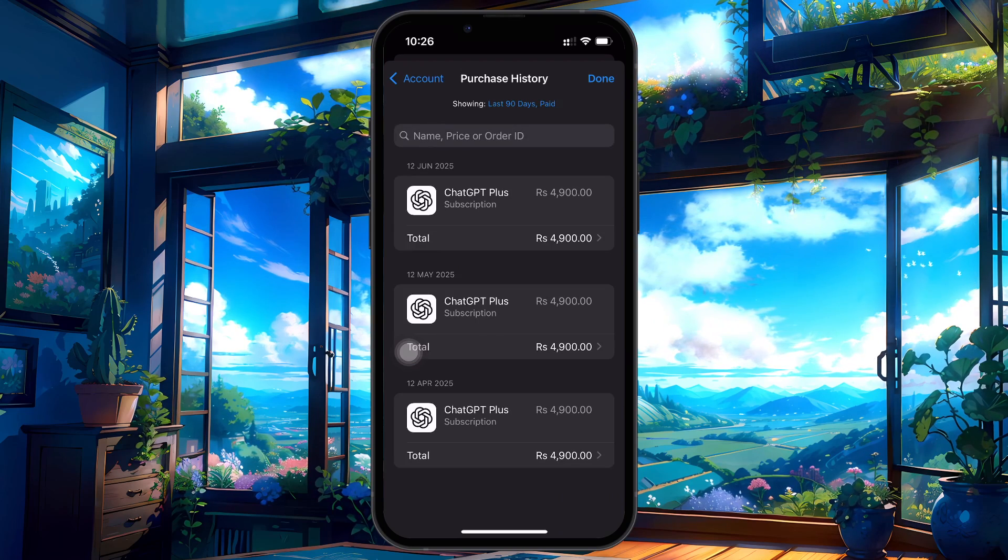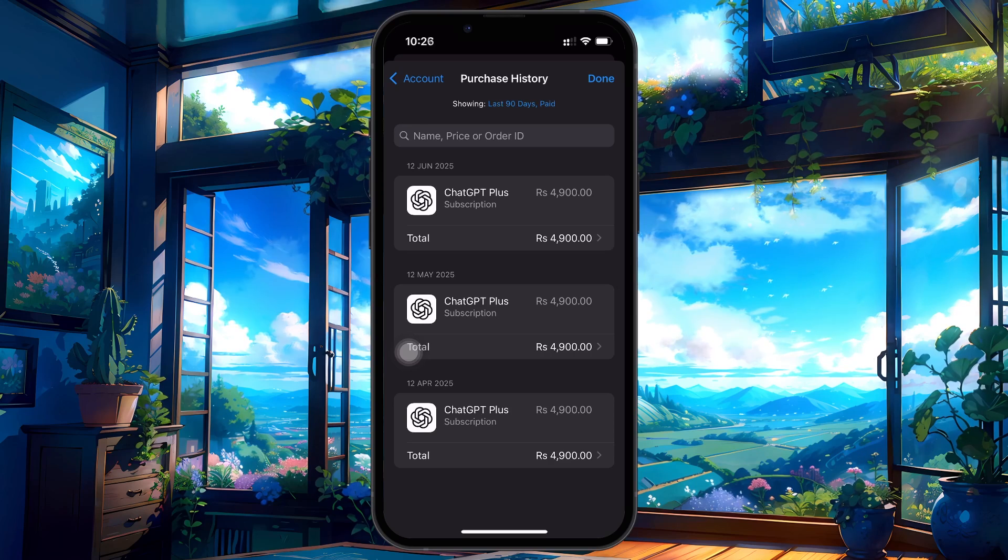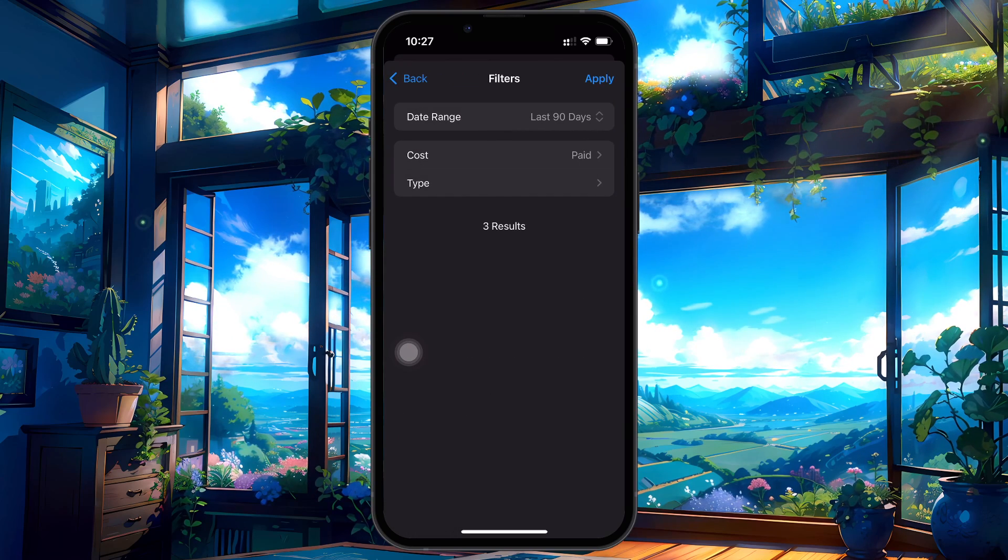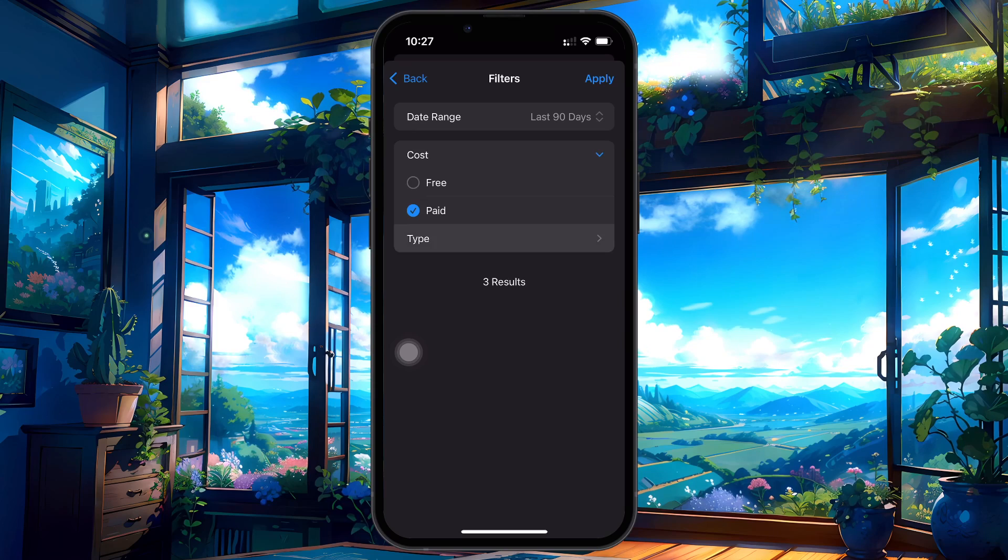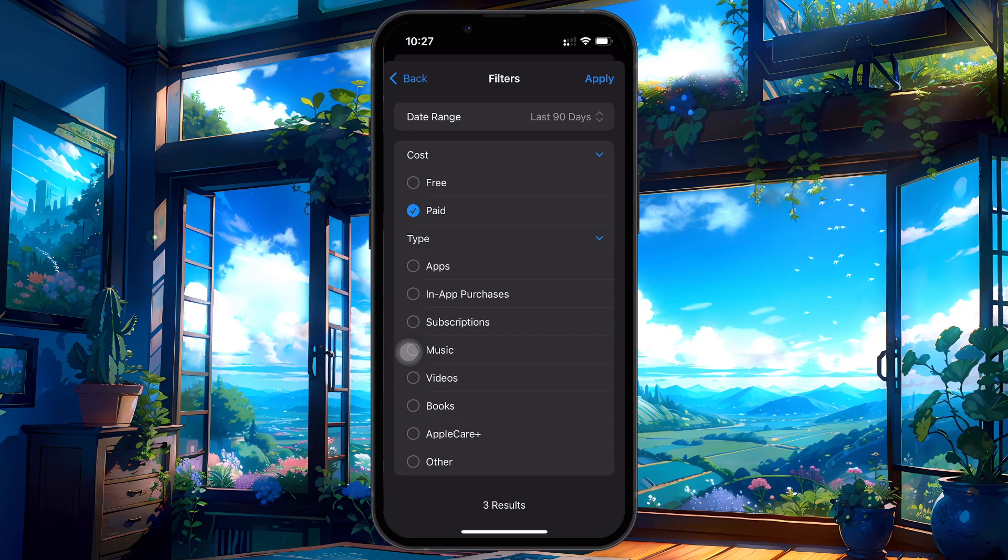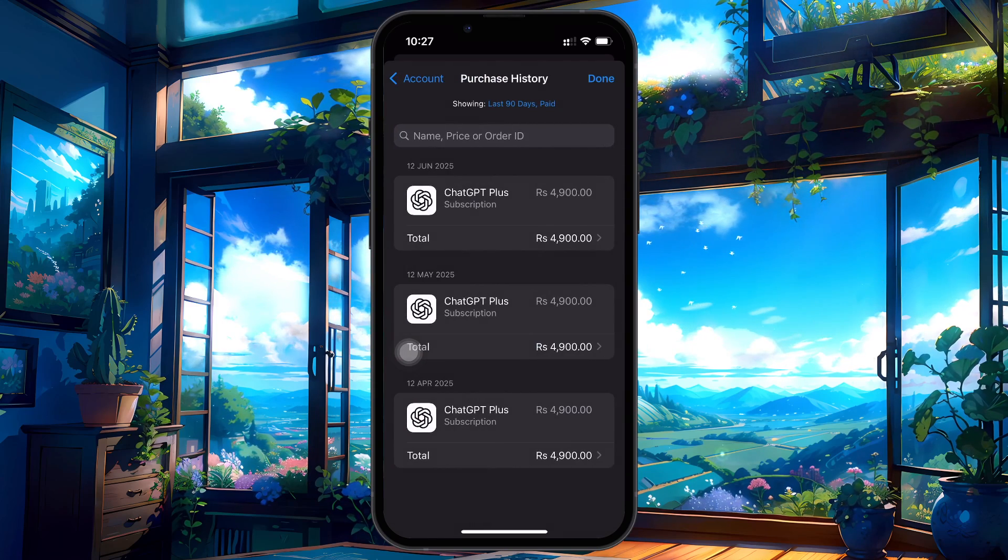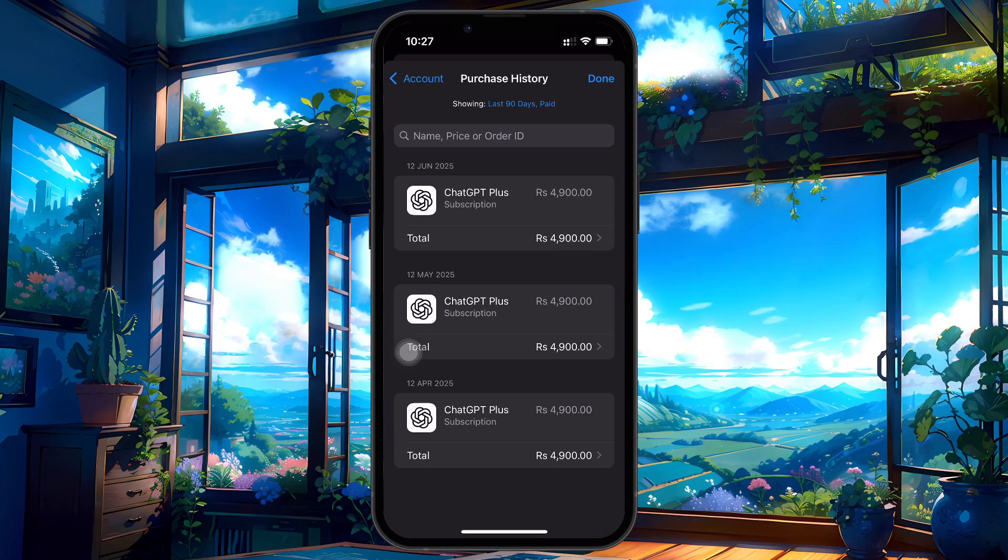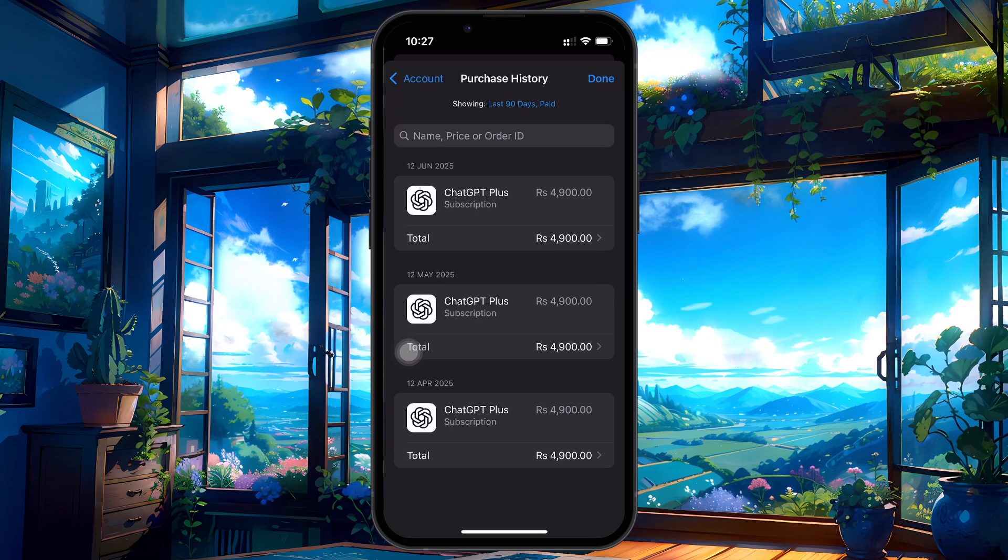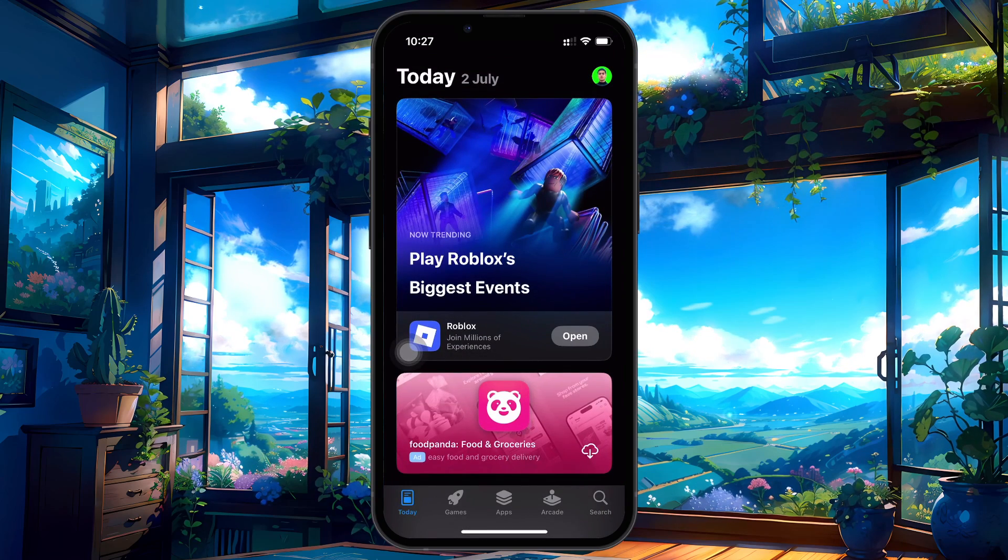You can even tap the filter icon in the top right to show both paid and free apps. You will see details like app names, prices, and dates. However, it's important to know that you can't delete this purchase history. Apple keeps a permanent record of your transactions for security and billing purposes.